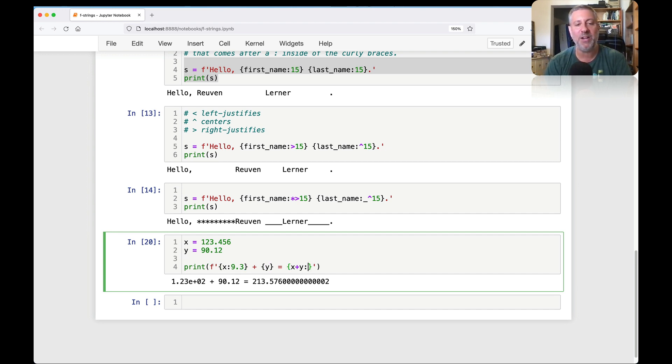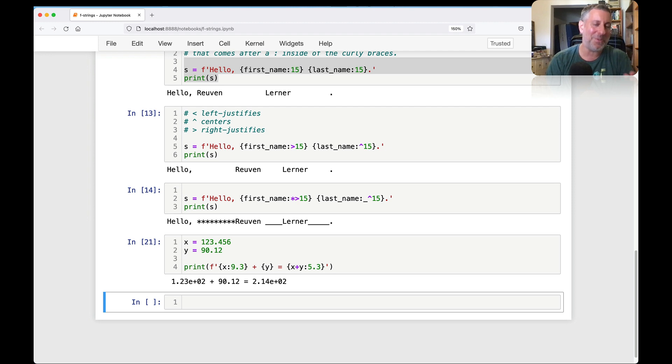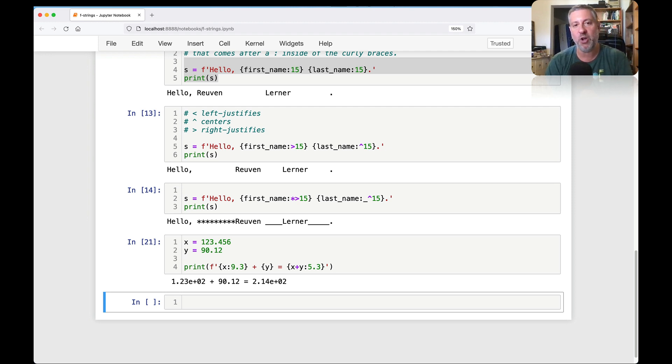So I can do this here. I can do x plus y colon, let's say here 5.3, something like that. So now we're in scientific notation for everything. But you get the point, hopefully, that you can play with how many digits you're actually going to show and how accurate it's going to show up.